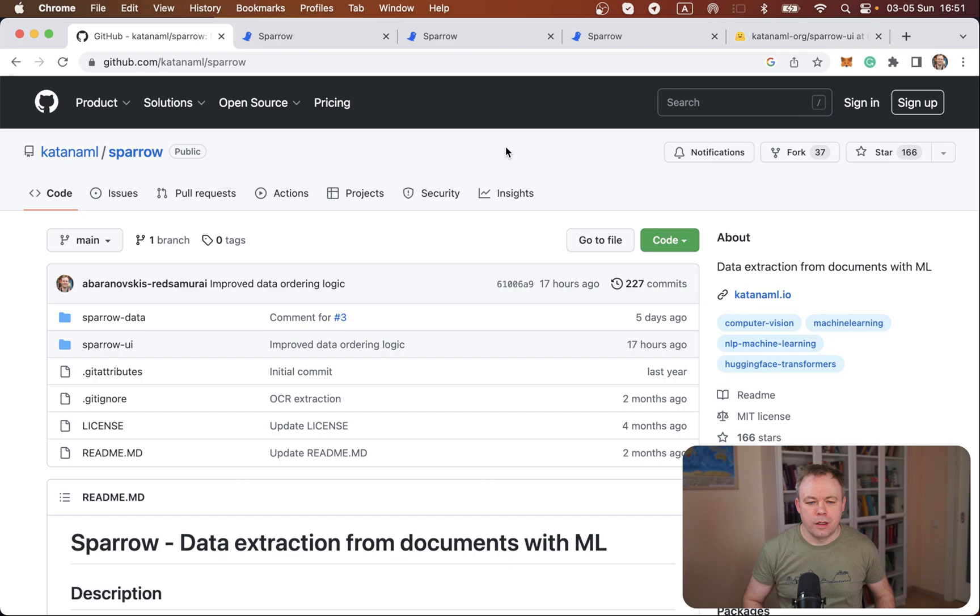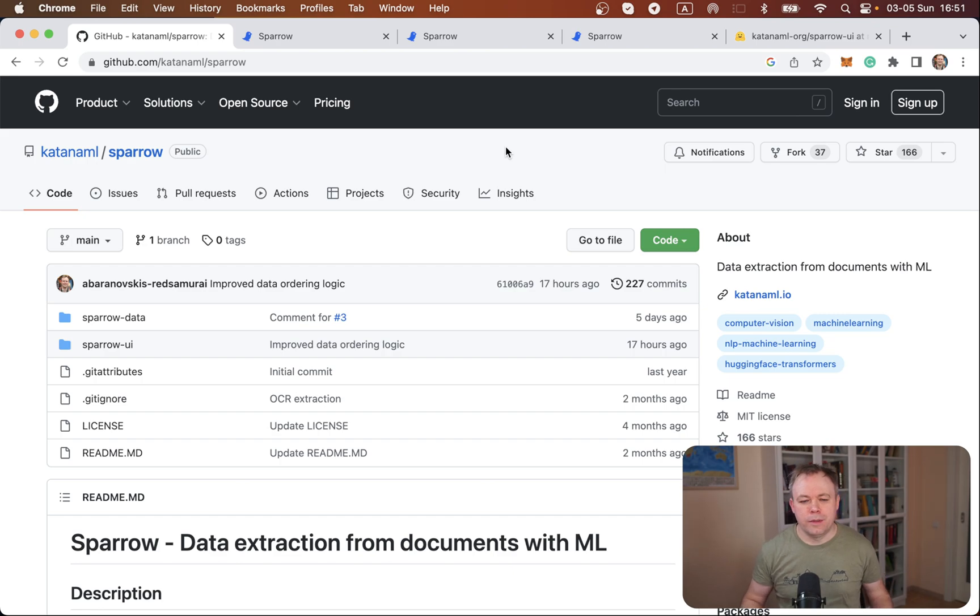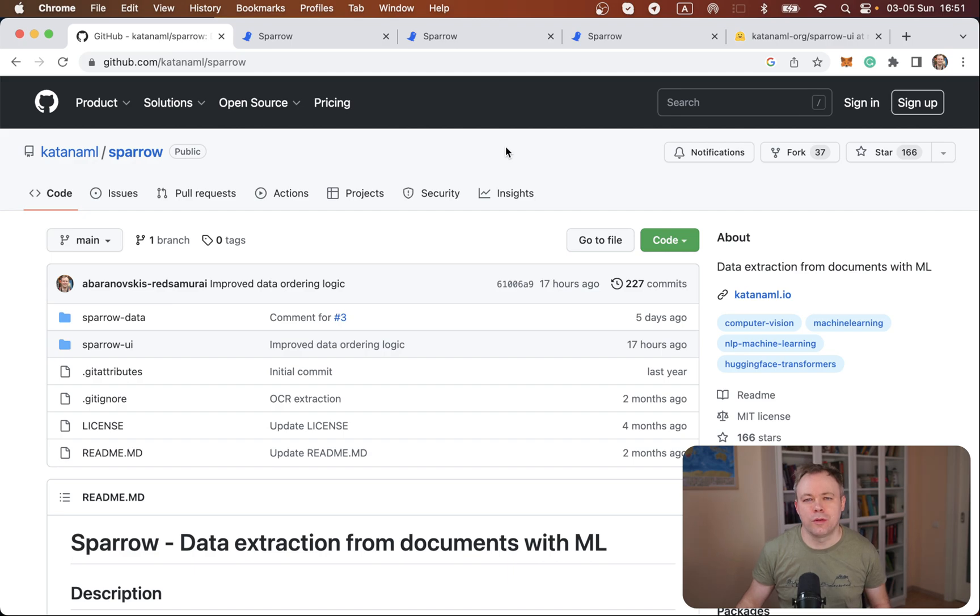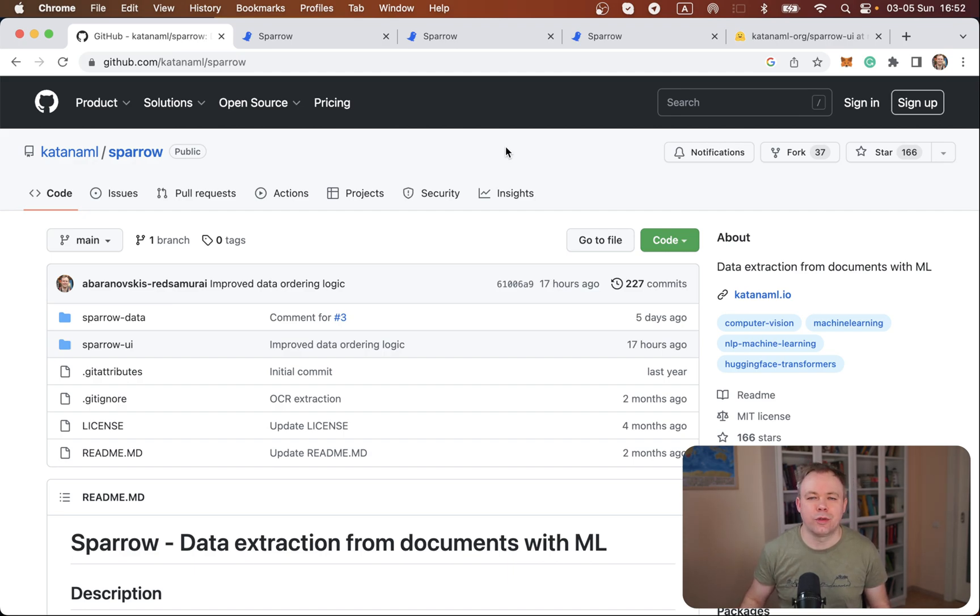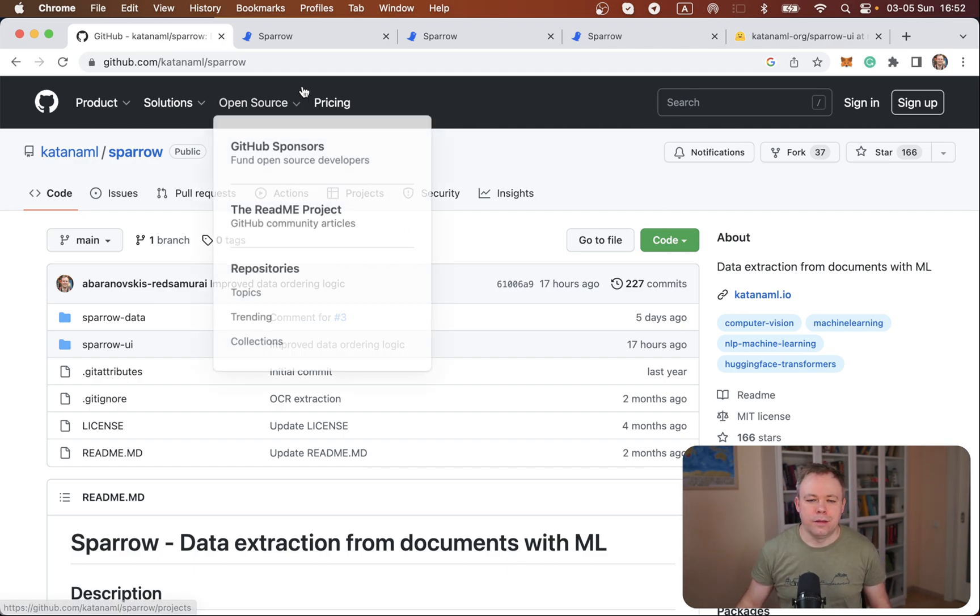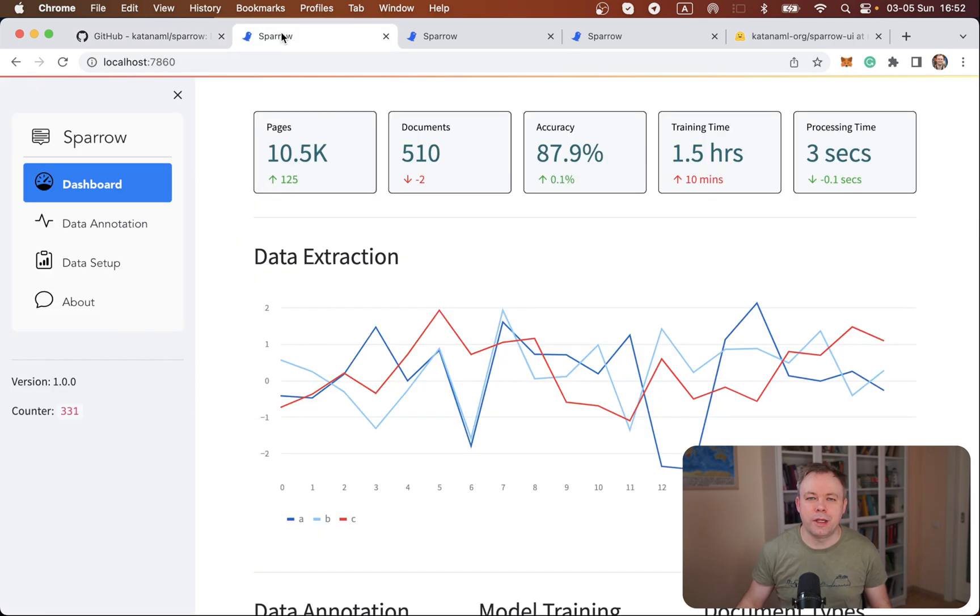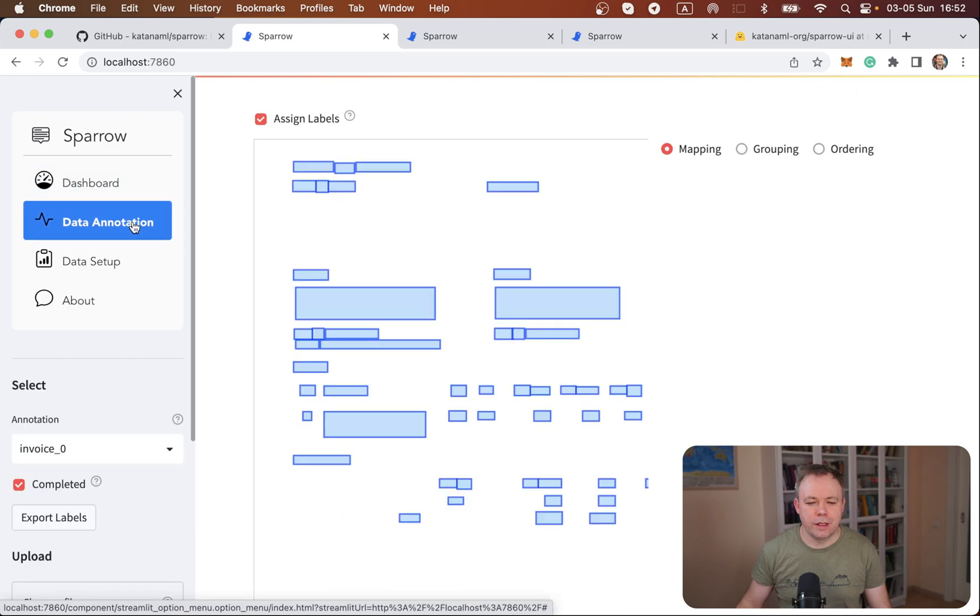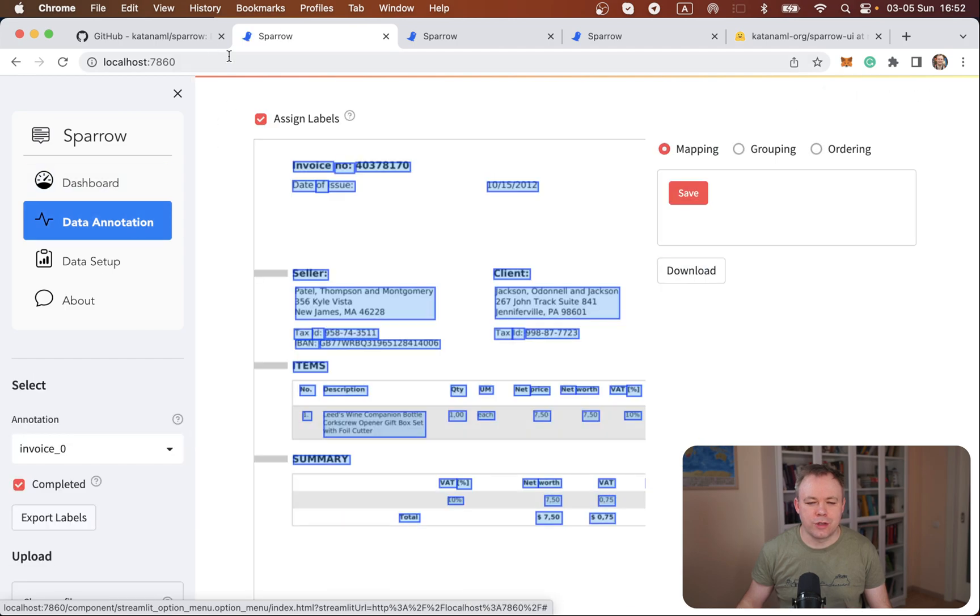So let's start. This is the GitHub repo for Sparrow, our open source solution. It's under MIT license, so you could use it in your own commercial products as well if you want. This is the source code and this is the actual application. Let's go to the data annotation section.